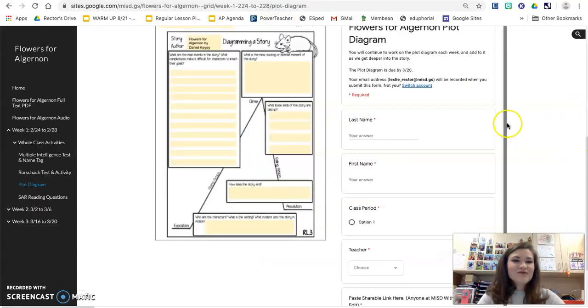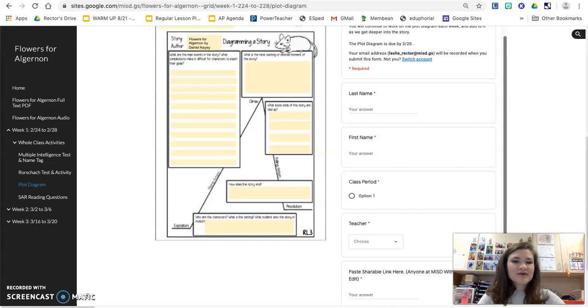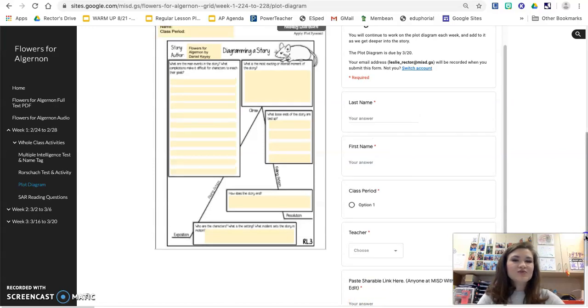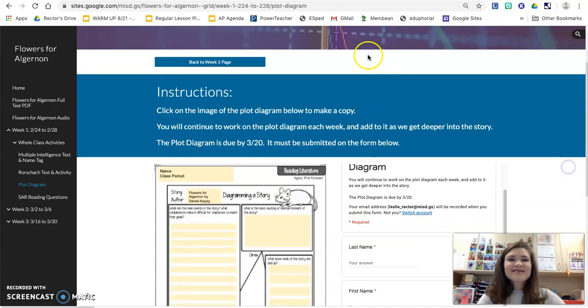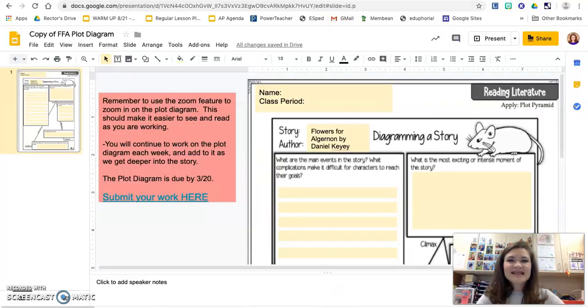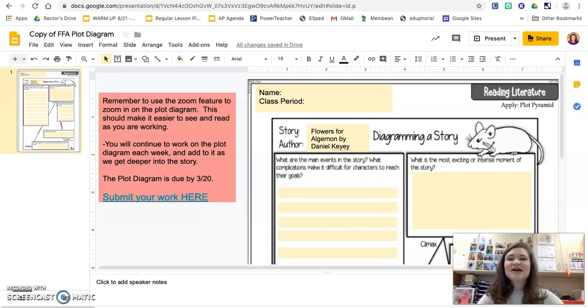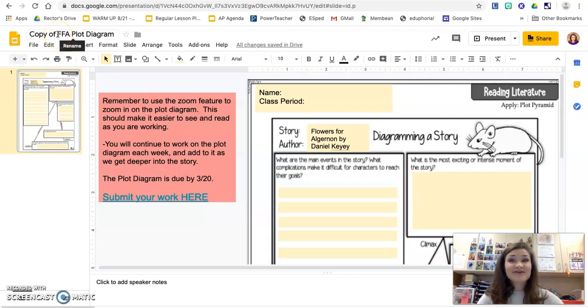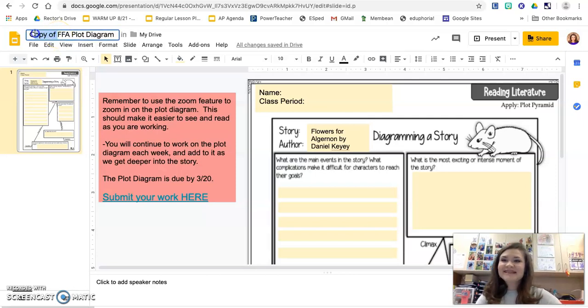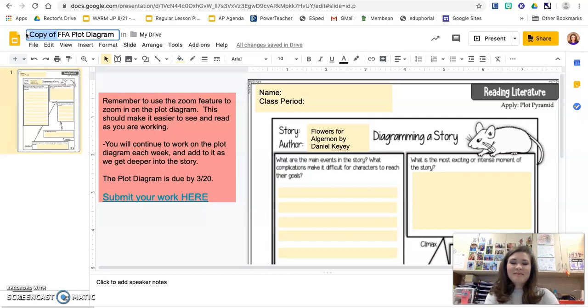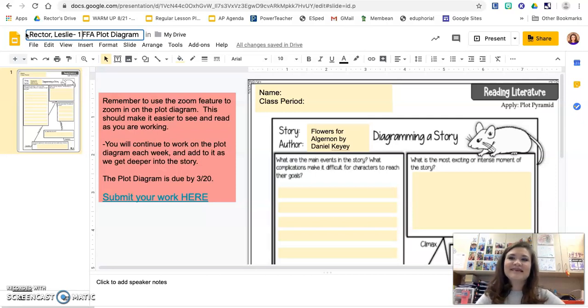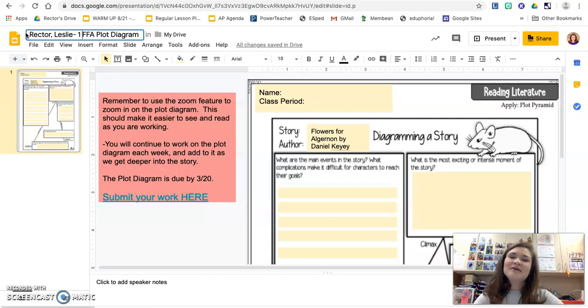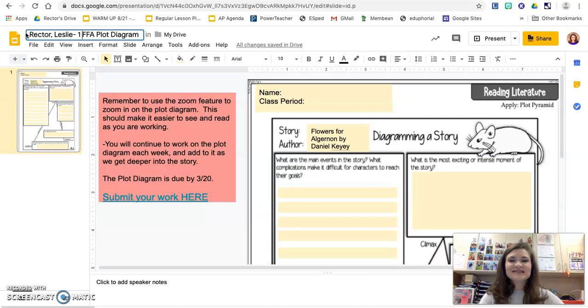Like we always do at the very bottom, that's where you'll paste your shareable link and submit that work. Last thing I'm going to ask you to do on your plot diagram is go up to the title and highlight where it says copy of. If you would just put last name, comma, first name, dash, class period, and then leave that FFA, Flowers for Algernon plot diagram, that'll make it really easy for your teacher to identify who this belongs to.